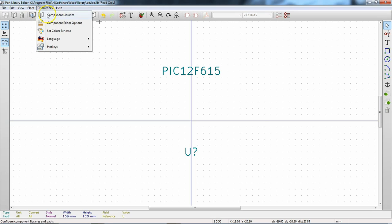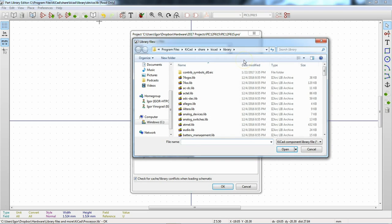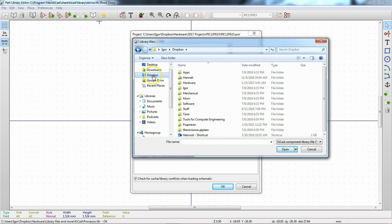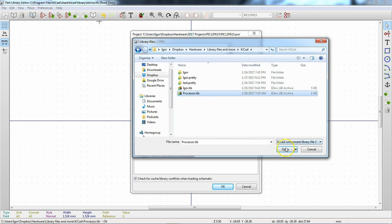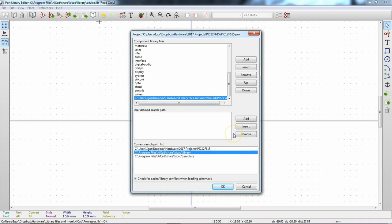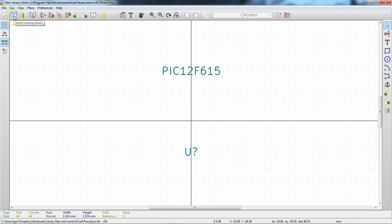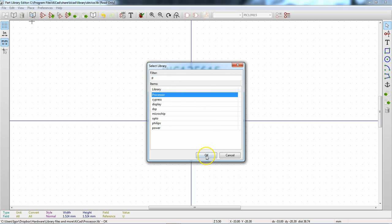Our processor library is not yet the active library, so we go to Preferences > Component Libraries and add it. Navigate to where the library is saved — in my case it's in Dropbox/hardware/library files/KiCad — select the processor library and hit Open. It now appears at the bottom of our library list. Hit OK.